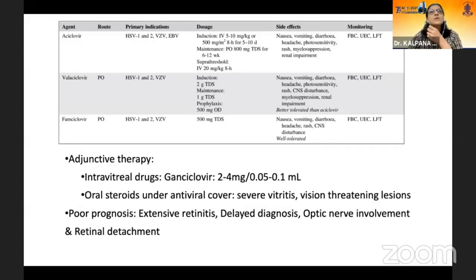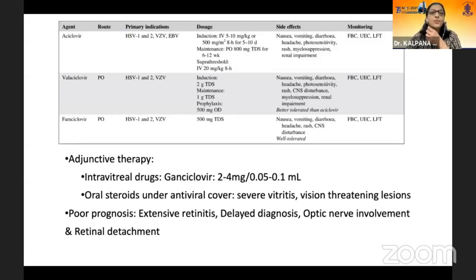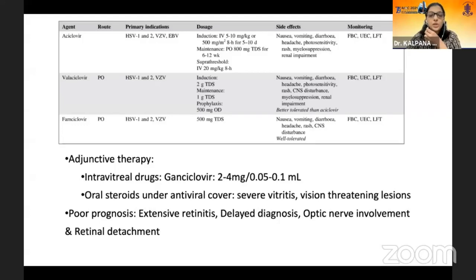How do we treat these patients? They are usually treated with systemic medications, most importantly, to prevent involvement of the other eye and CNS-associated complications. The drugs used are intravenous acyclovir or oral valacyclovir. Adjunctive therapy includes intravitreal injections of gancyclovir. We also give oral steroids under antiviral cover, especially when there is significant inflammation and optic nerve involvement. We need to monitor these patients very closely for retinal breaks, as they can lead to retinal detachments and poor prognosis.